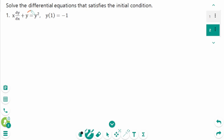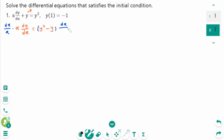Move y to the right, then x times dy/dx equals y squared minus y, then multiply both sides by dx over x. After cancelling x and dx, we get dy equals y squared minus y times dx over x.